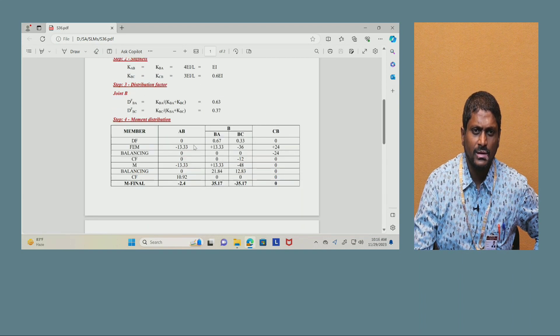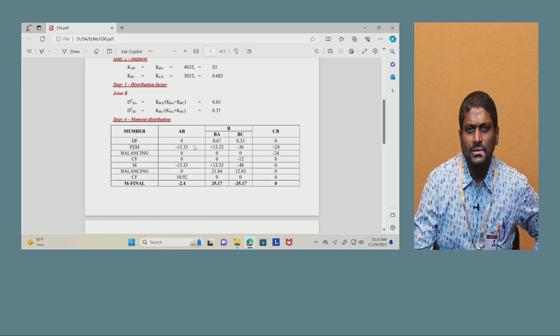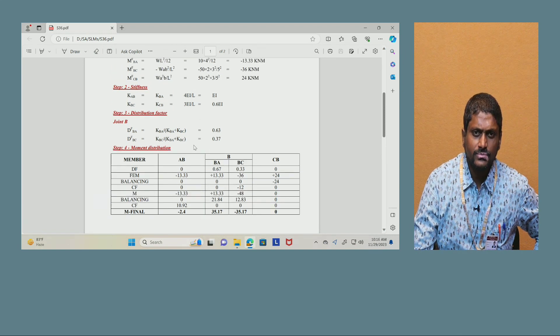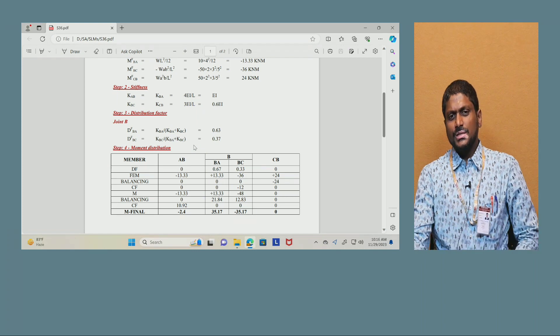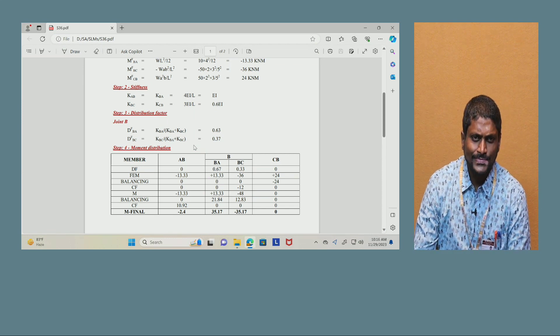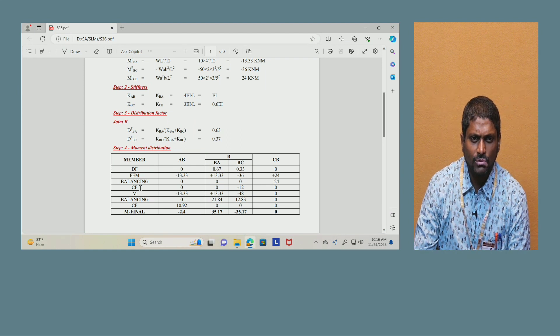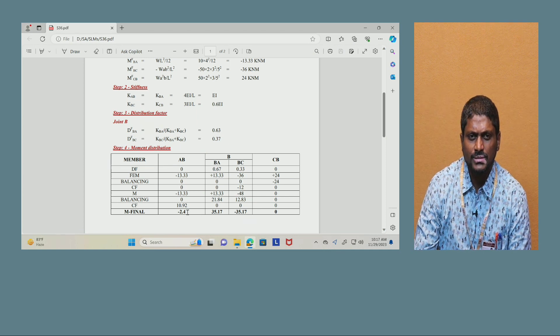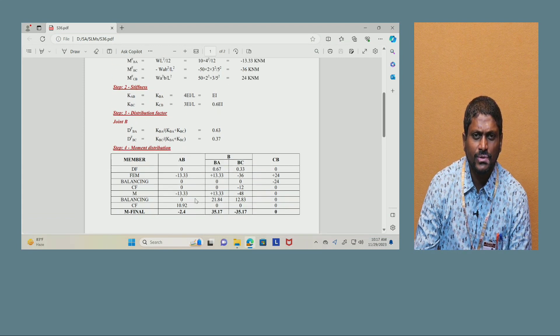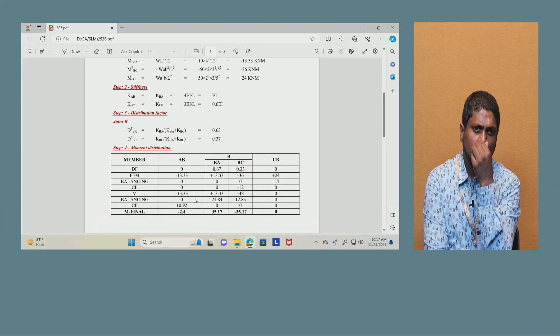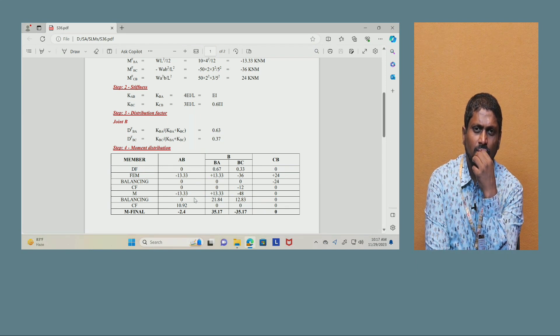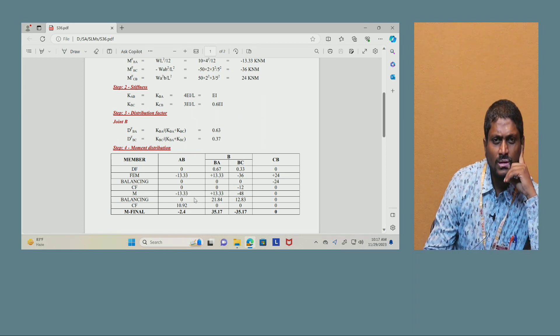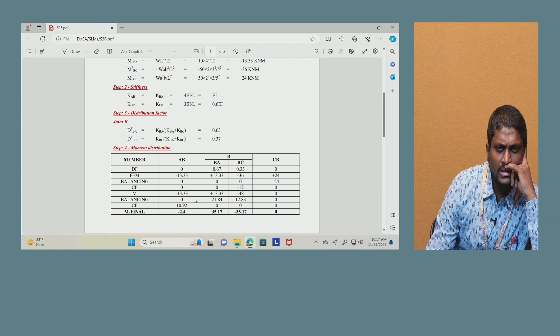Then moment distribution: members are span AB, then BA, BC, and CB. Those are the members, the joint point of view is shown at B. Then we have distribution factor, fixed rate moments, balancing, carry over factors, moment and balancing again, carry over factor and final moments. So this is what you have to do. The first process is enter the distribution factors: DF will be AB 0 and whereas BA 0.63, distribution factors we got for BA 0.63 and for BC 0.37, and CB 0.